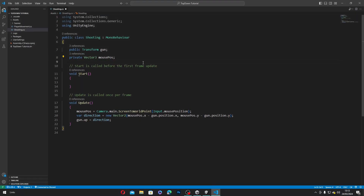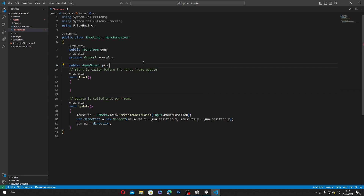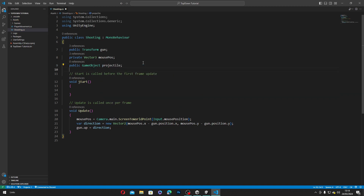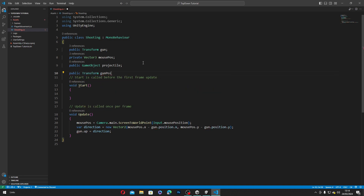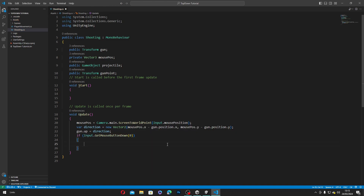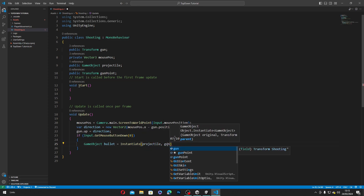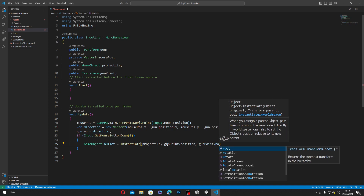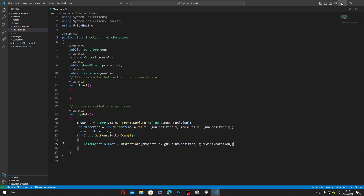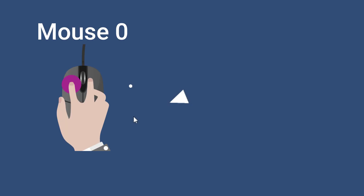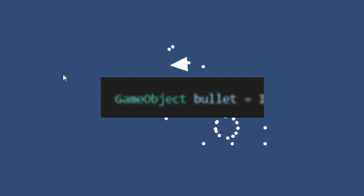Let's get back to our script and type in public GameObject projectile, and then public Transform gunPoint. Inside our Update method, we'll type in if Input.GetMouseButtonDown(0), and inside our if statement, we'll type in GameObject bullet equals Instantiate(projectile, gunPoint.position, gunPoint.rotation). When we click mouse button zero — the left click — it will instantiate or spawn the projectile GameObject at the gunPoint's position and rotation, and all of that will be assigned to the bullet variable.